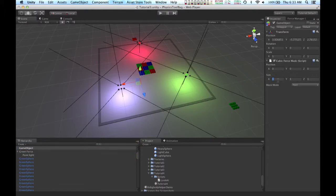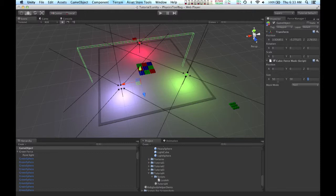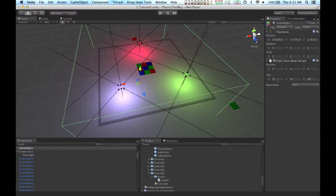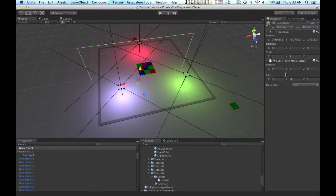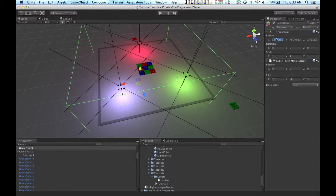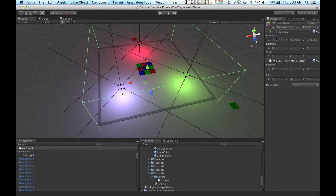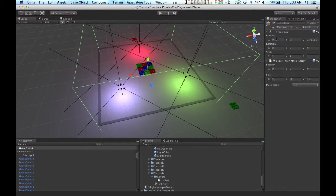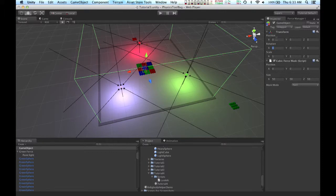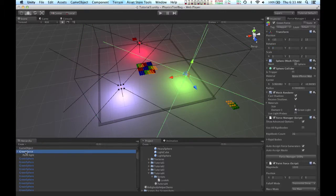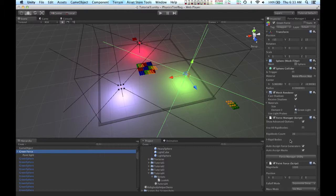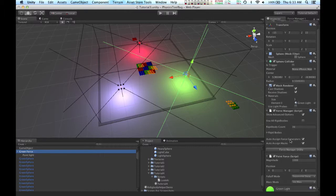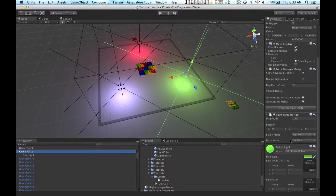So I'm going to create a cubic force mask, and I am going to fit it to this square in the center of our scene, and I am going to assign it to the green force object.